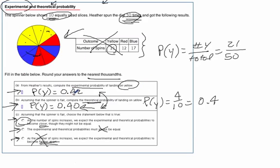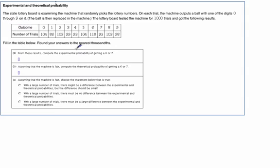Let's look at another example. Here we've got a lottery board, examining a machine that outputs a ball with one of the digits 0 through 9 on it, and the ball is then replaced. The lottery board tested the machine for 1,000 trials. They'd spit out a ball, put a tally mark under the number, put the ball back in, and repeat — 1,000 times. These are how many times each of those numbers came up.